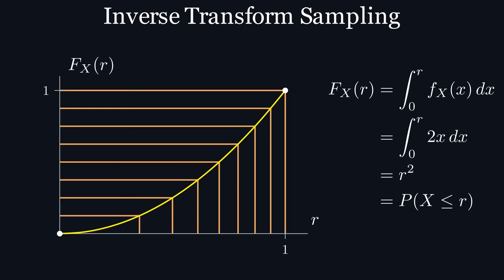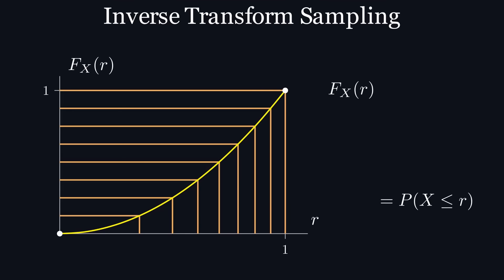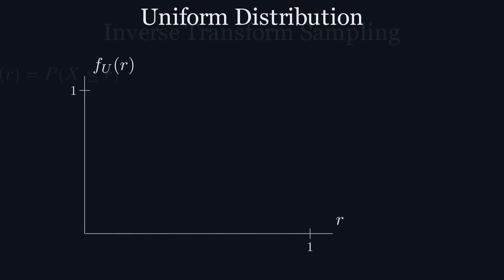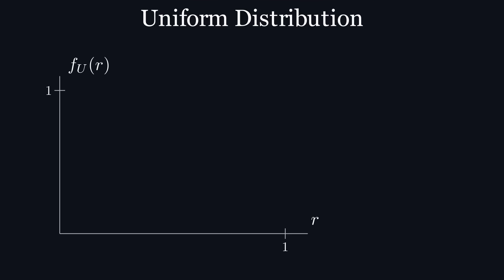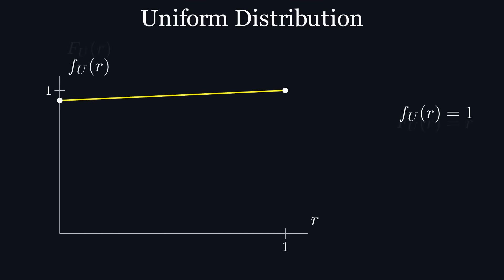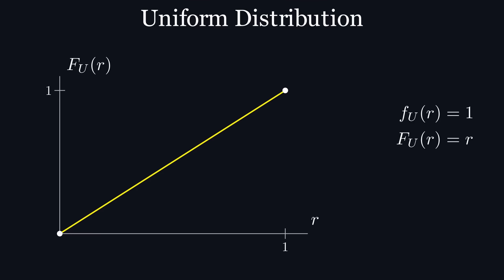So far, we know that a cdf represents the probability of a random variable x being less than or equal to its input r. But let's take a look back at what the pdf of a uniform distribution looks like. I'll denote a uniform random variable between 0 and 1 as u. The graph is a horizontal line from 0 to 1 at y equals 1. It follows that the equation of the cdf, the integral of the pdf, would be big F of r equals r.